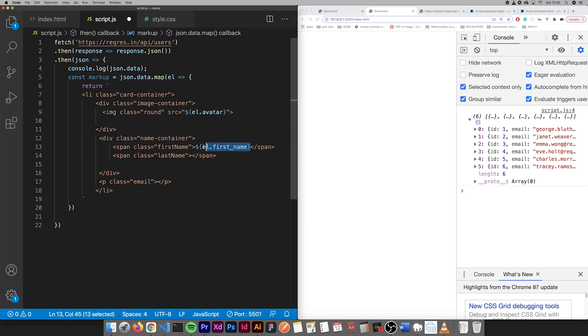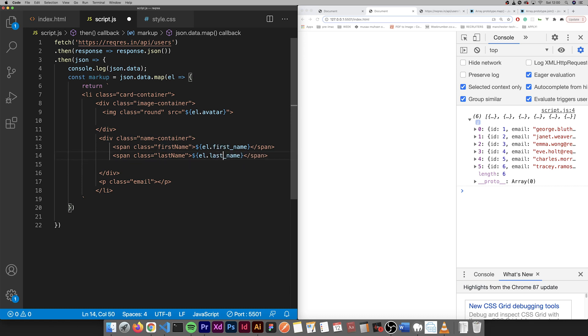There we have first name. Then we have last name. I'm just going to copy this.